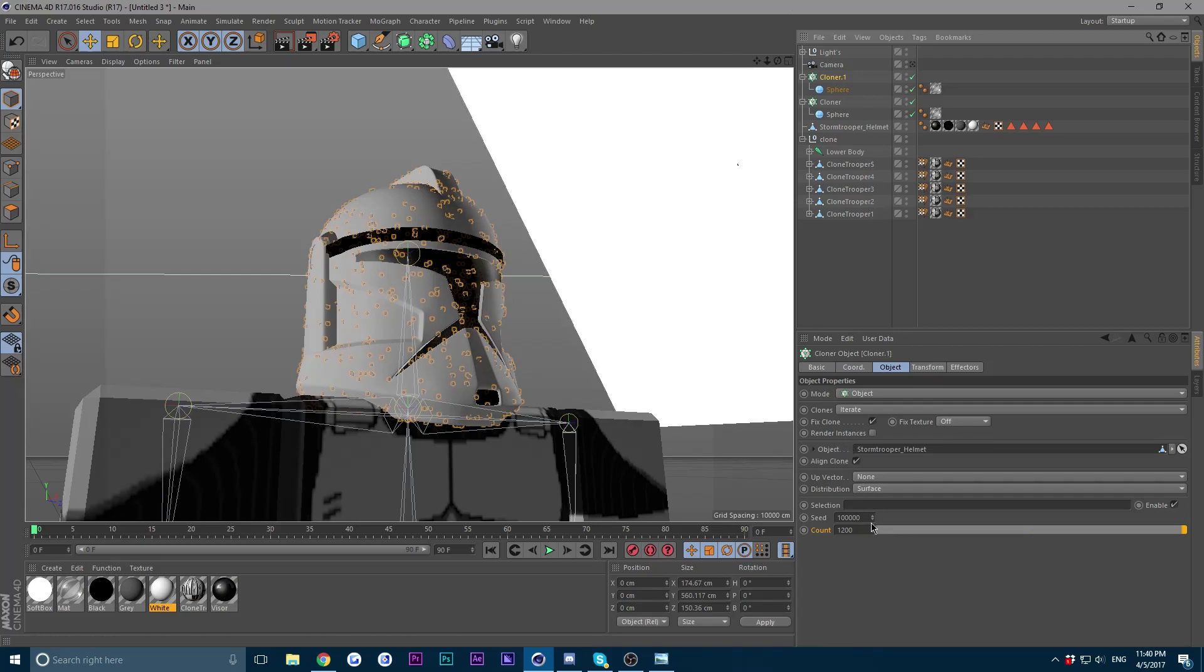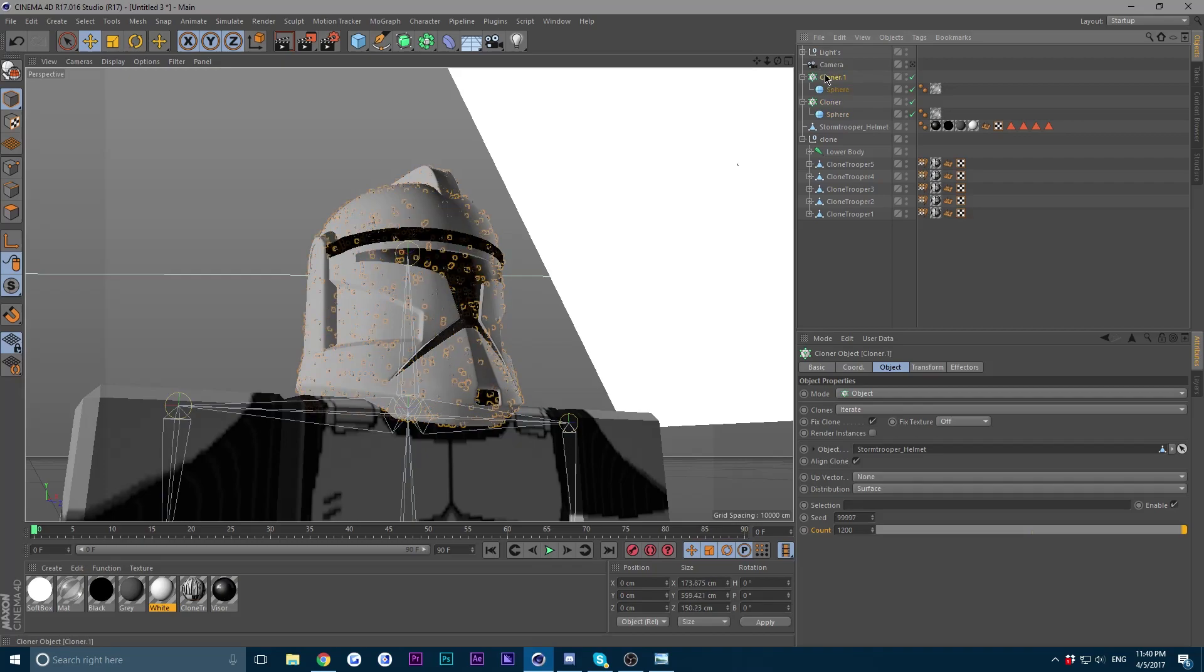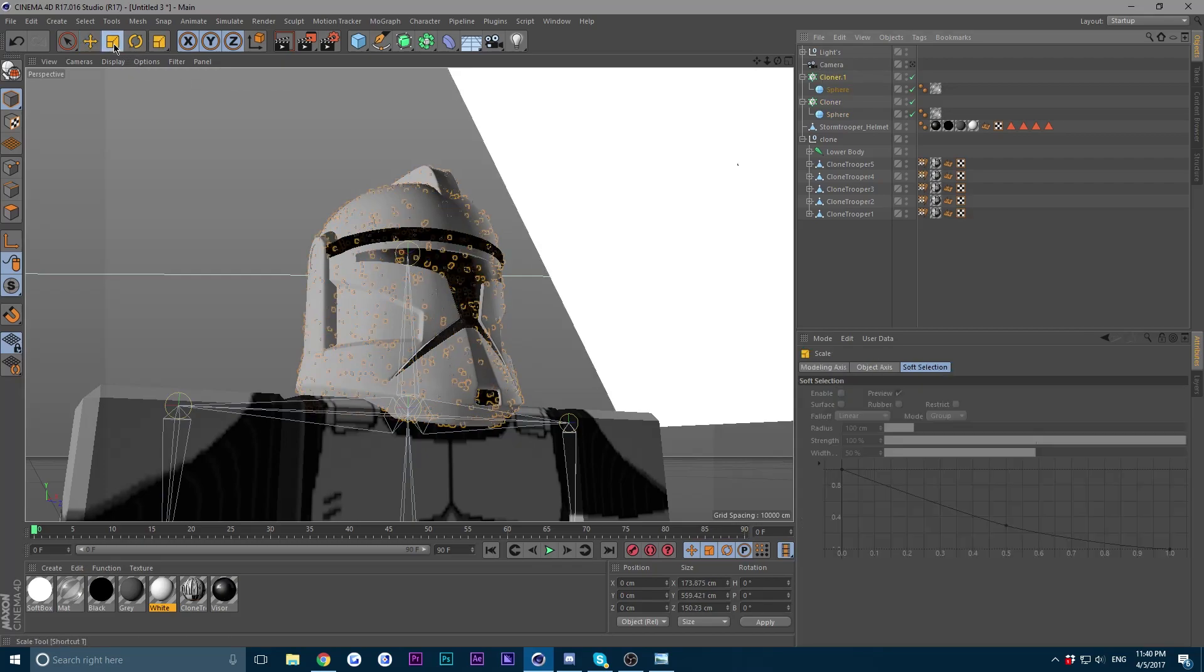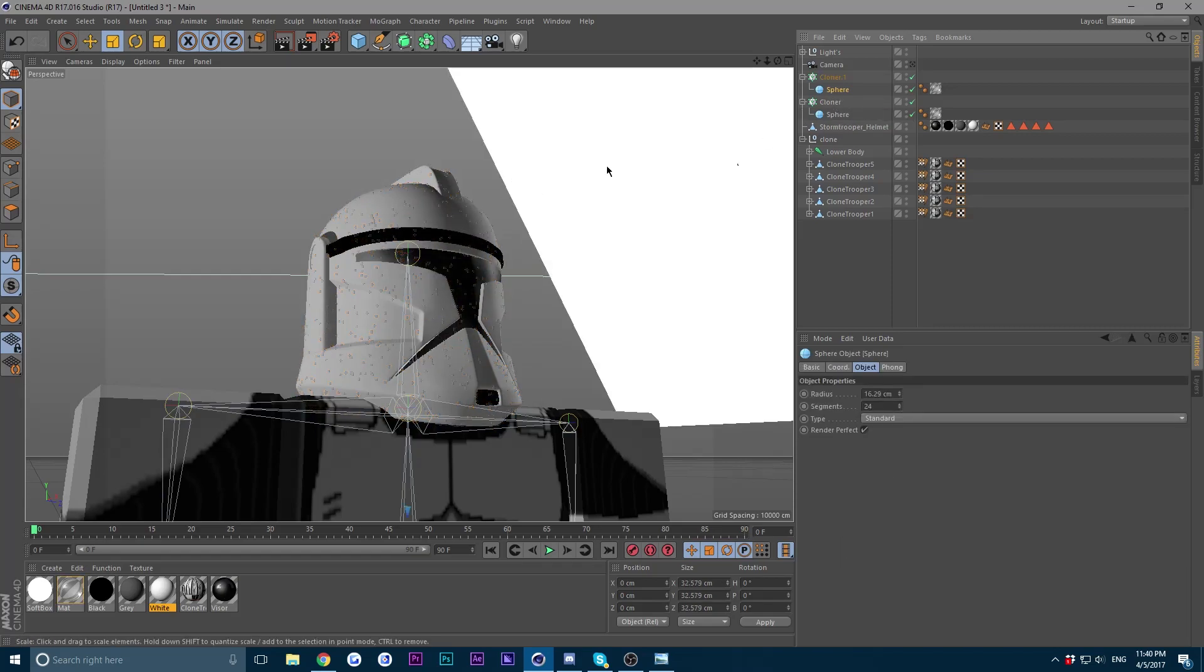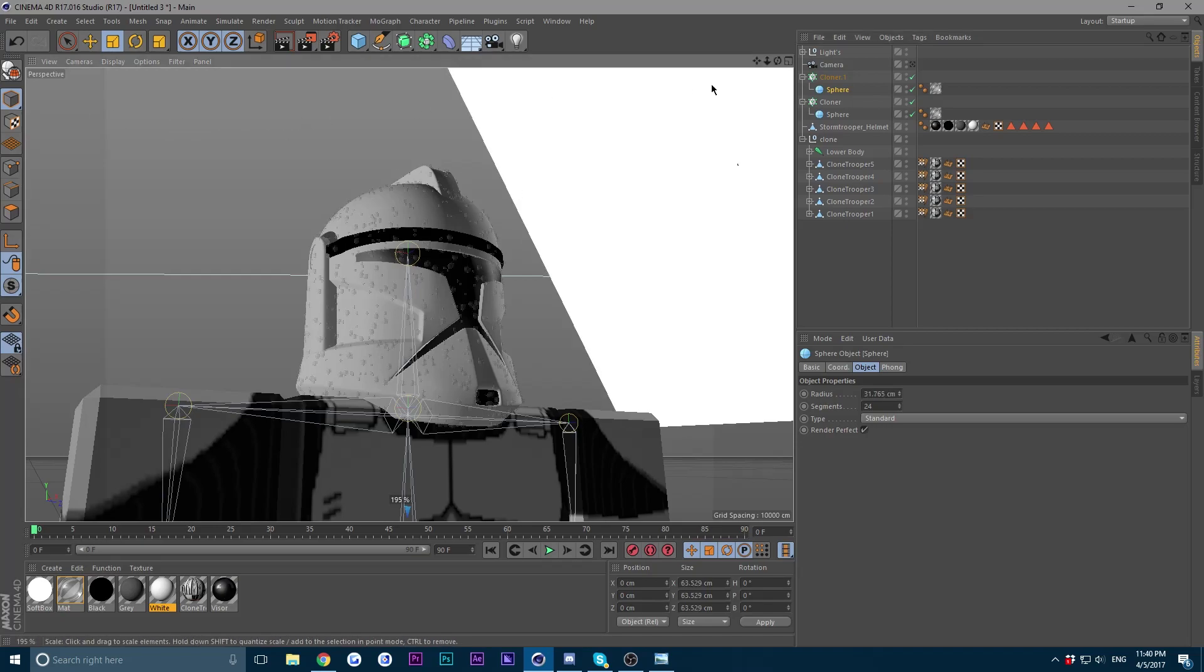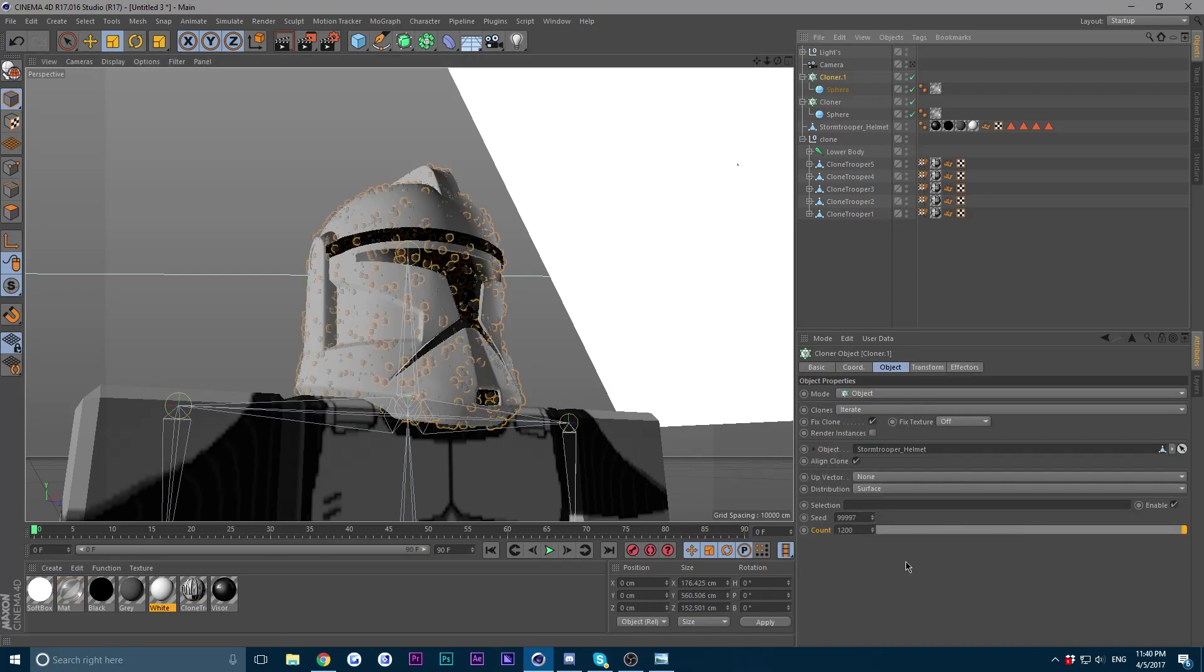All right, for the next thing, just duplicate your cloner. So click on it, hold ctrl and drag. Now in the seed over here, change it to whatever, it doesn't matter what seed you have, as long as it's not the same as the other cloners. Now this is going to be the medium droplet layer.